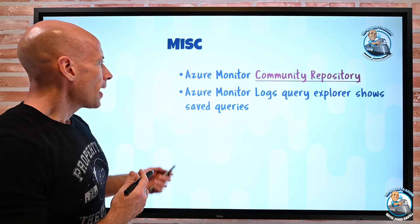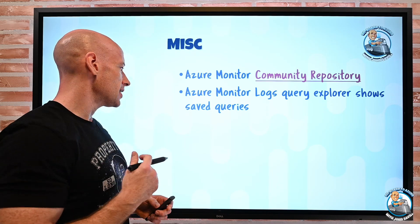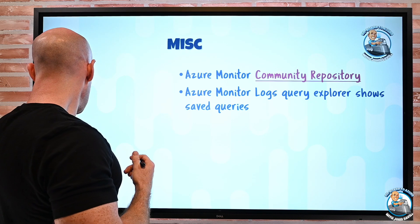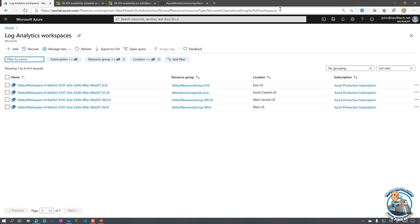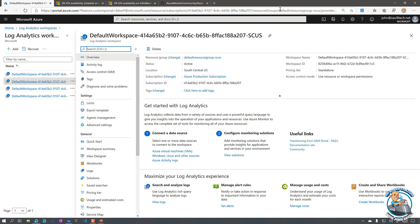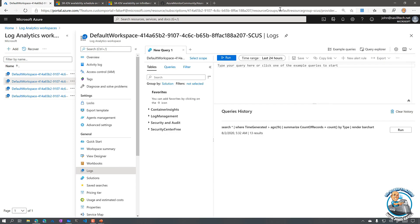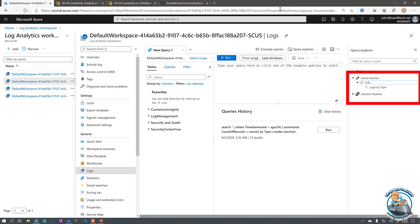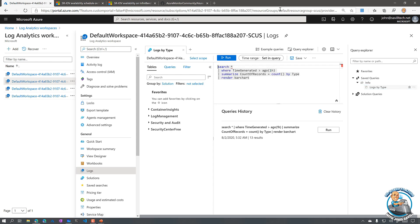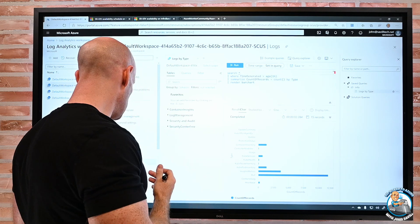Azure Monitor Logs' Query Explorer now shows saved queries. In the portal, if you go to a Log Analytics workspace, open Logs, and fire up the Query Explorer, you'll now see on the right-hand side your saved queries broken down by category, making it easy to pull them up. It's a nice interface improvement that makes saved queries more accessible.